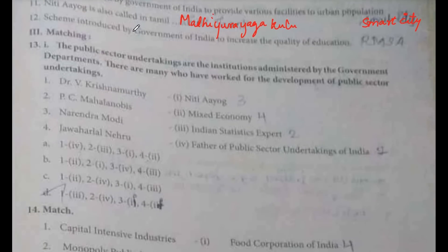NITI Aayog is also called in Tamil as Madi Ura Yagar Kulu.